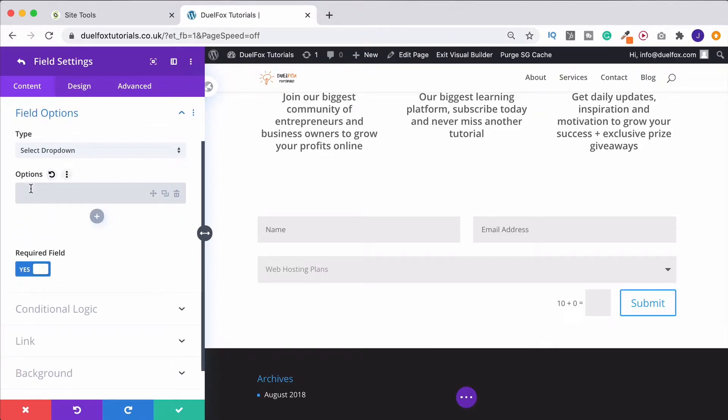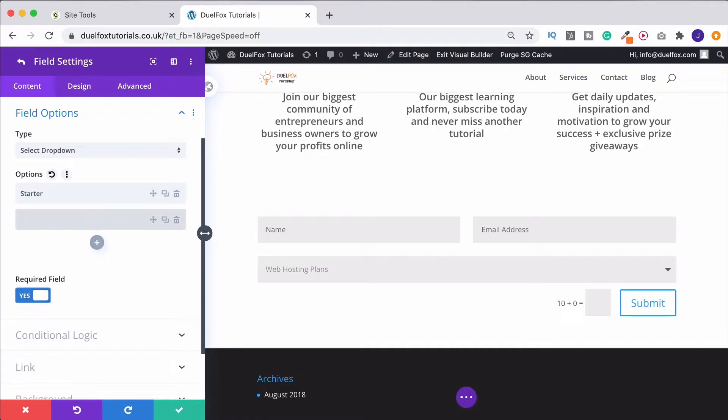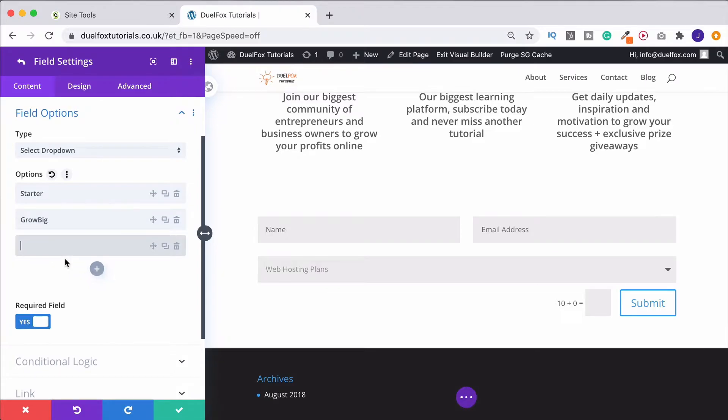So we could do their starter plan and then it's GrowBig and then it's GoGeek. We'll just use them as an example, seeing as SiteGround are the best web hosts.